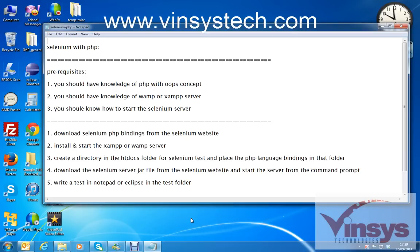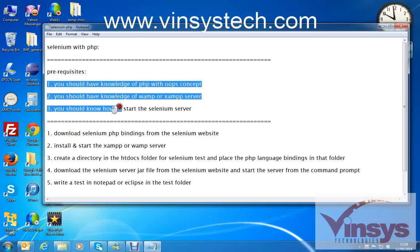You should have knowledge of XAMPP or WAMP server — how to start, how to stop the server, how to do PHP programming in the server. And you should know how to start the Selenium server as well. So first you should know these three things, then only you can do the Selenium setup with PHP programming.